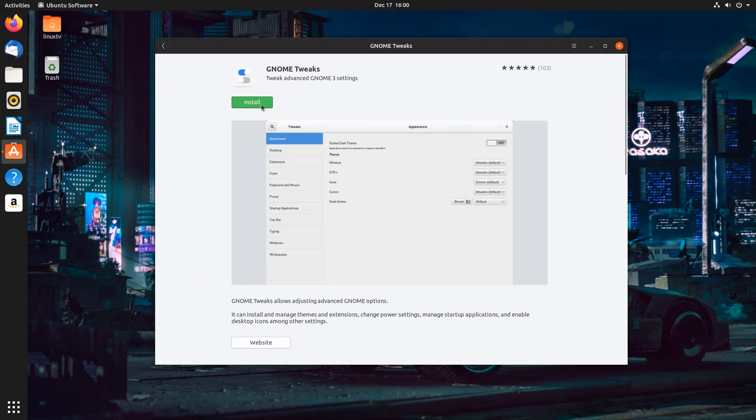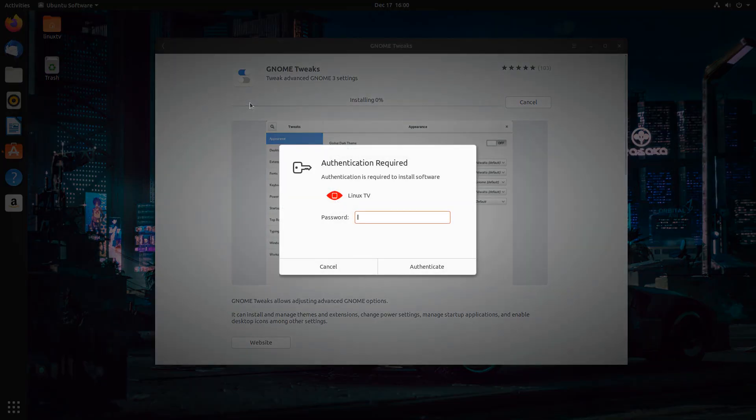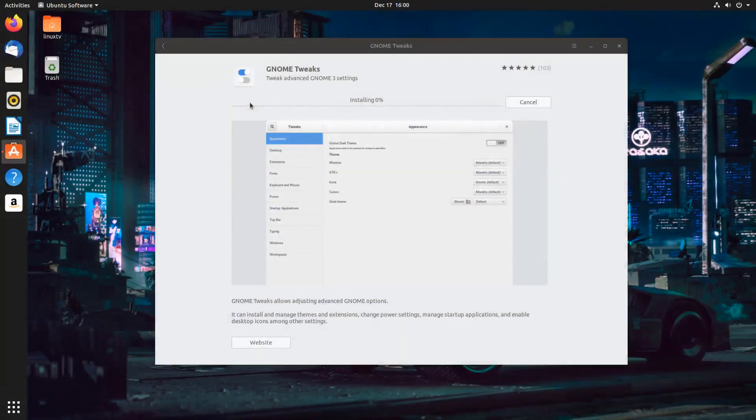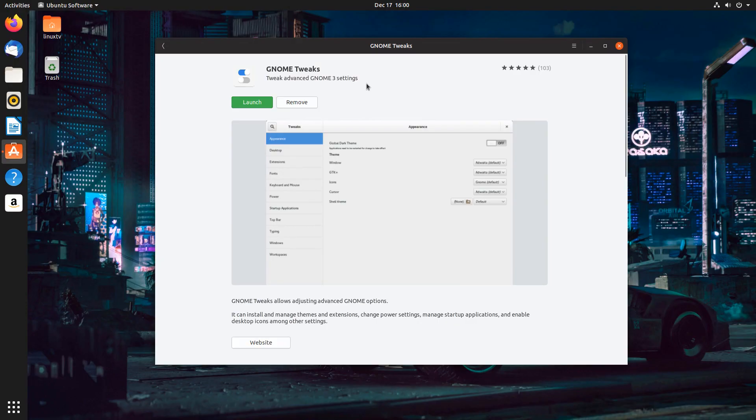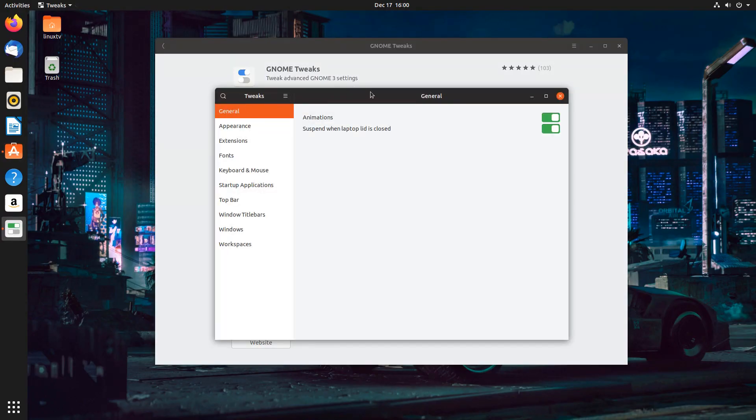So once we get to the app page, we're going to click on Install. Type in our super secret password and press the Enter key. And it's good to go. So now we can click Launch straight from the Software Center. And this is it. This is the Gnome Tweaks application.